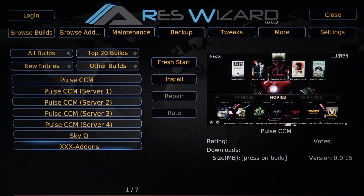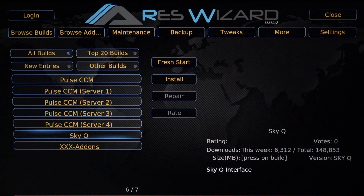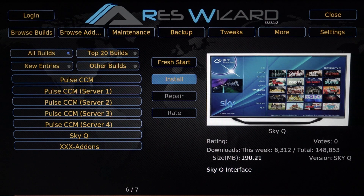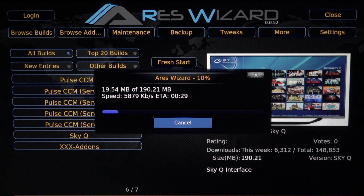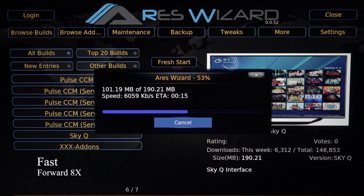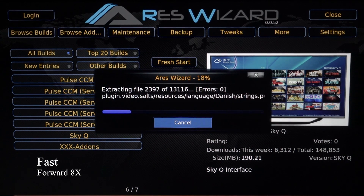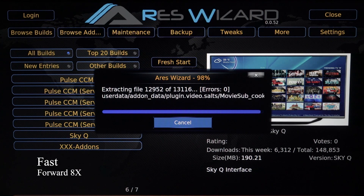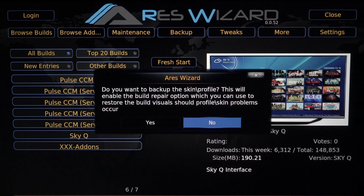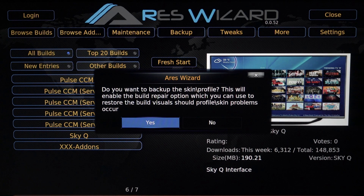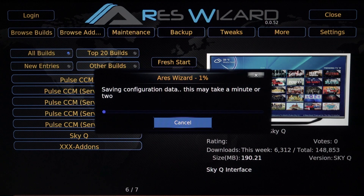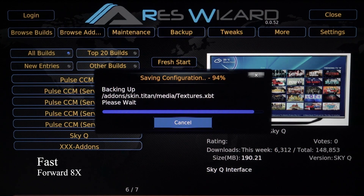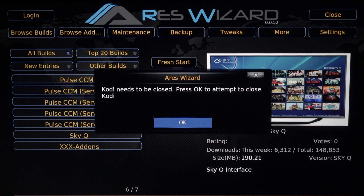Scroll down and I can see I've got SkyQ down here. I want to click on that and hit Install. Let it do its job — it's going to take two or three seconds. After it's done, it's asking if I want to back up the skin, so I just want to hit yes just in case. Let it quickly do that — this may take a minute or so. Okay, now it's done.